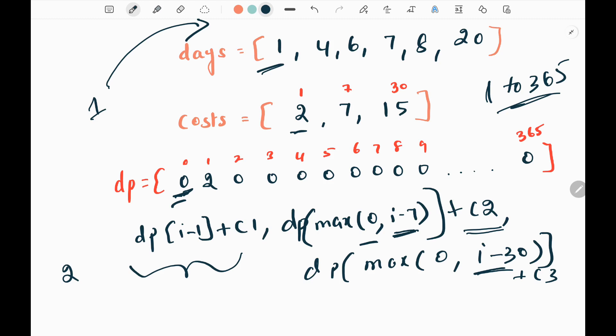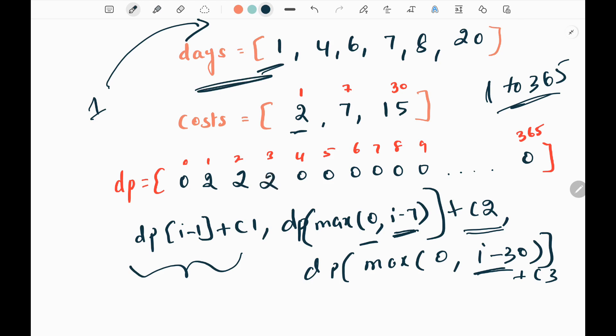Now we pick day two from the loop. I check whether two is in my input array - it is not there. When a particular day is not present in my input array, I just update the previous value, which is two here. We update the previous value because it's guaranteed we have computed correctly up to the previous value. Similarly, three is also not present in the input array days, so I update the previous value two again.